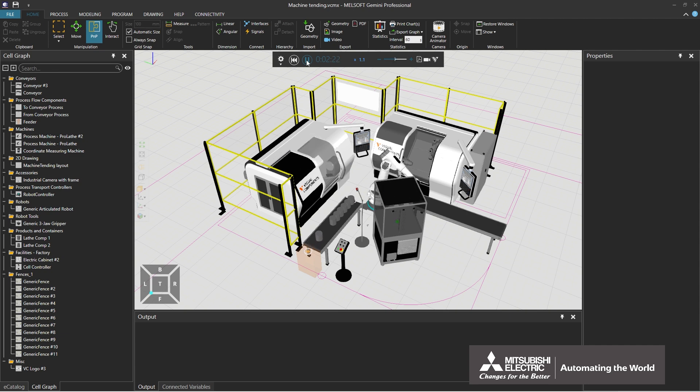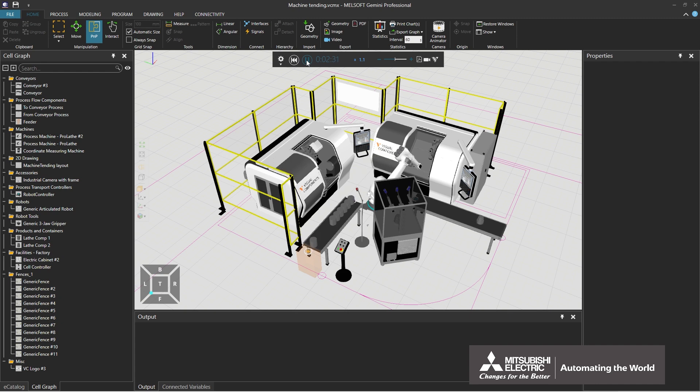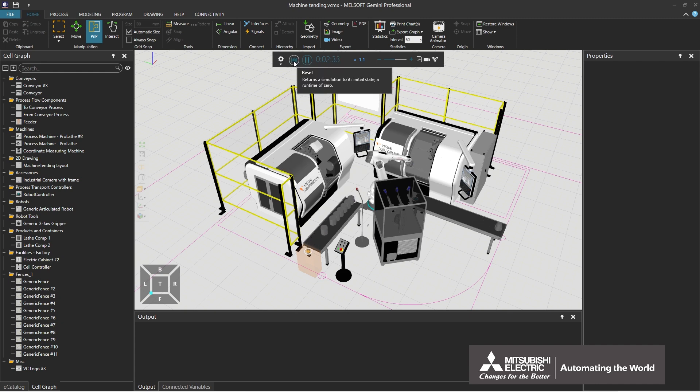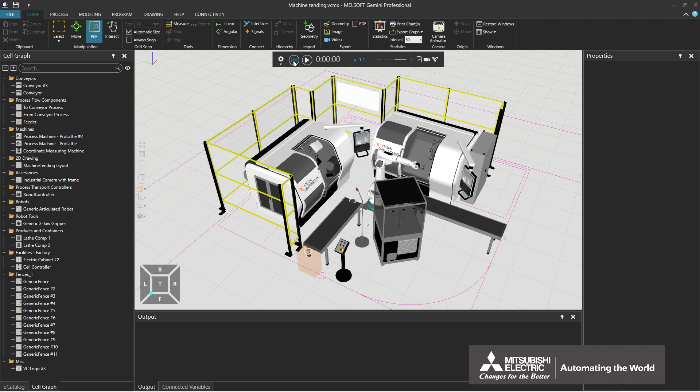During simulation, the play button changes to the pause button; clicking it pauses the simulation. Clicking the reset button on the left of the play button resets the state of the 3D world. This is the end of the instruction on how to operate the simulation control bar. This is the end of the explanation of the basic operations of Gemini. Thank you for watching.